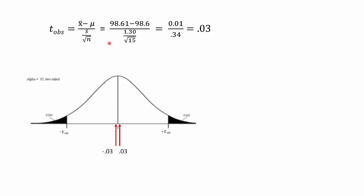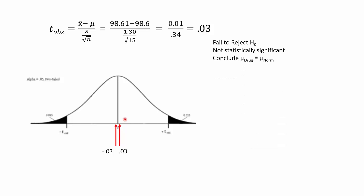Here are the computations for the formula: 98.61 minus the normed mean, 98.6. There's our standard deviation, there's the sample size. Plug and chug through and you get 0.03, a pretty tiny little value. We see here that it is close to 0, not even close to the rejection region. So we fail to reject the null.